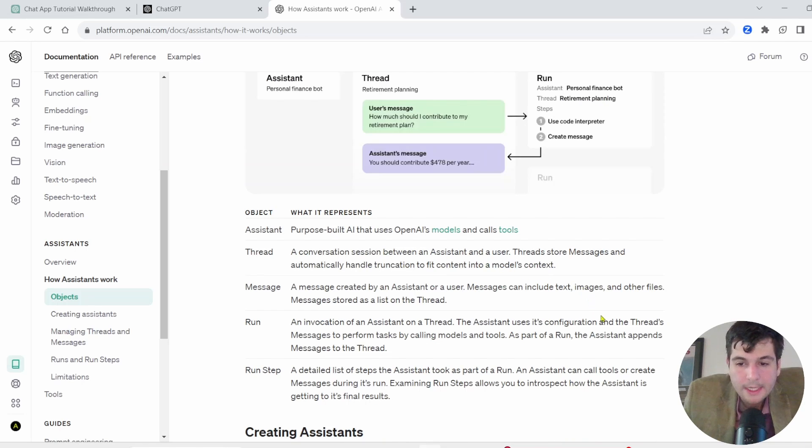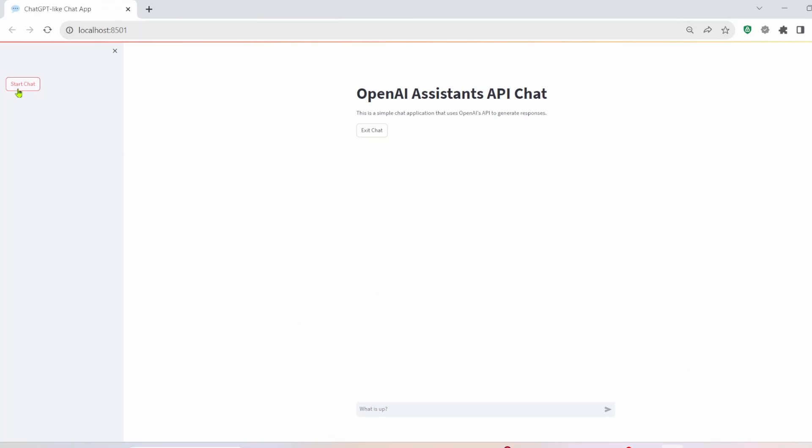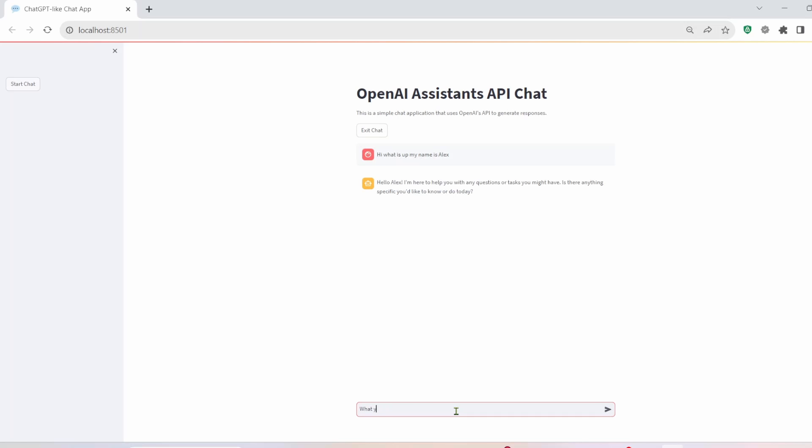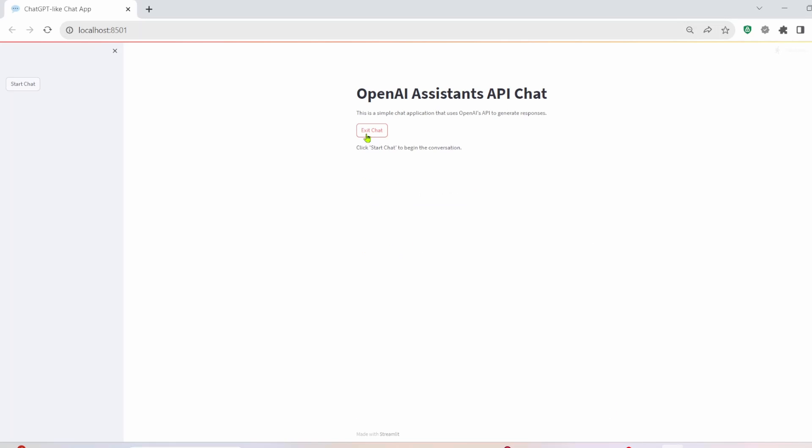Let me give you a demo of what we're going to be building. So you see in my Streamlit app, there's a button on the nav side to start the chat. And then you can just be like, hi, what is up? My name is Alex. And you see it replies and it can be like, what is my name? It will remember it without me having to really build in any of the context. And then I just have a button here to exit the chat. And if you click start chat again, it'll start a new thread.